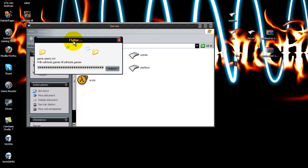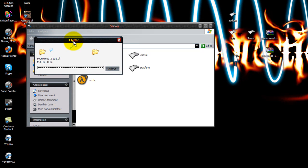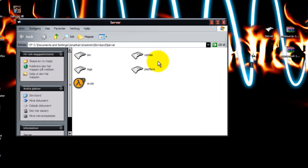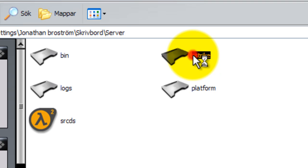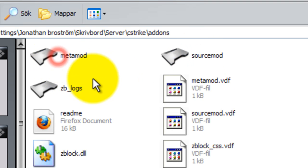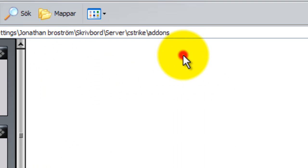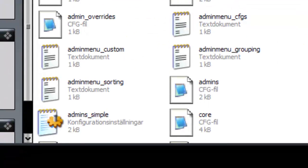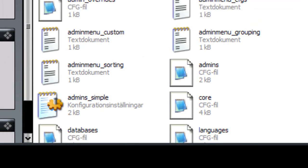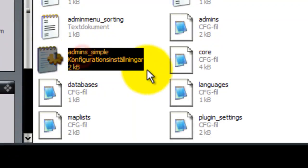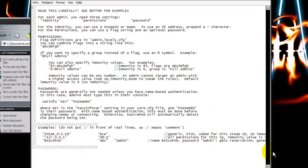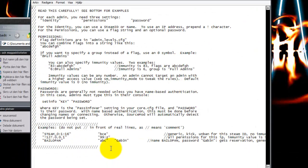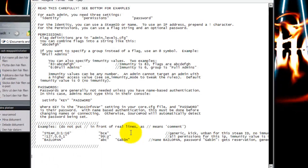It's simple. Just go into the cstrike map, then addons, then sourcemode configs. Open the file named admins simple.